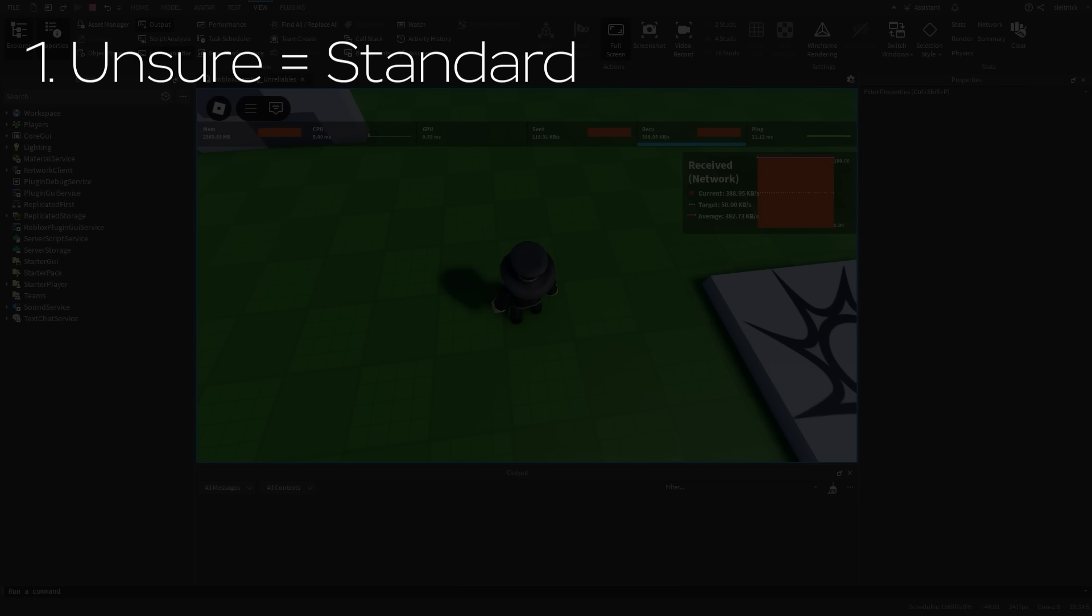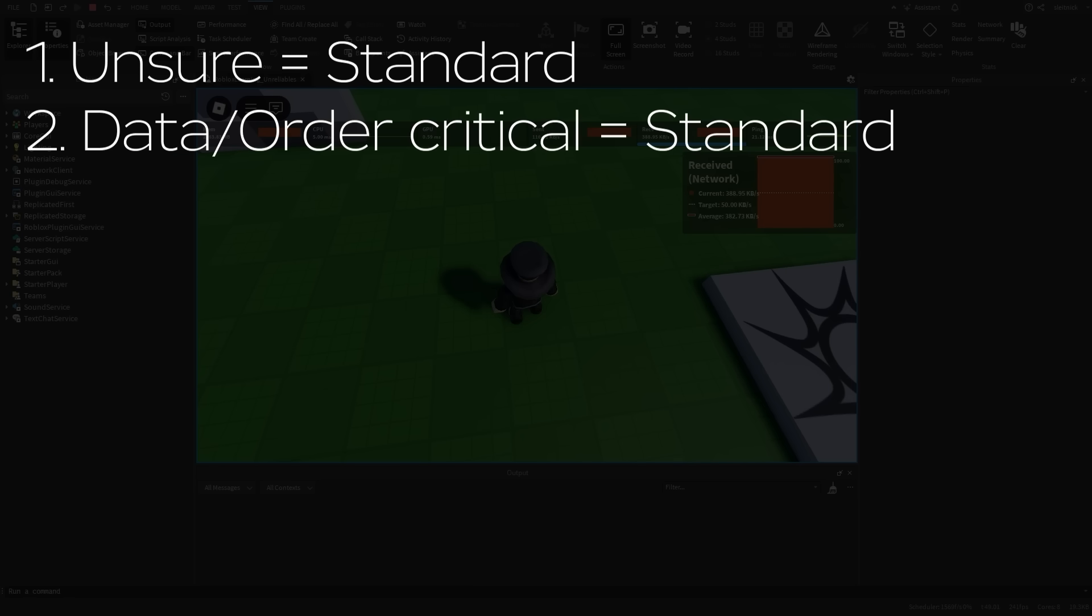Here are some rule of thumbs to loosely follow. First, if you're unsure of which one to use, default to the standard remote event. Second, if the data is critical to arrive on either end or the order is critical, use a standard remote event. For instance, any data critical to game state.